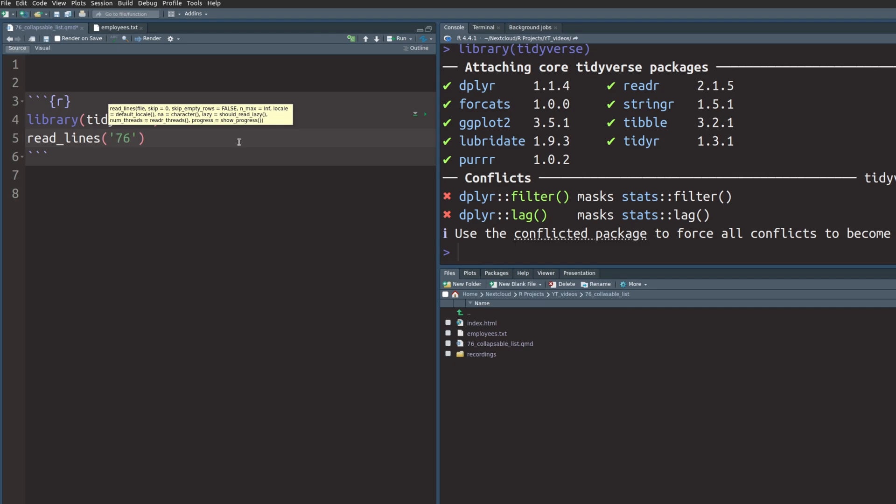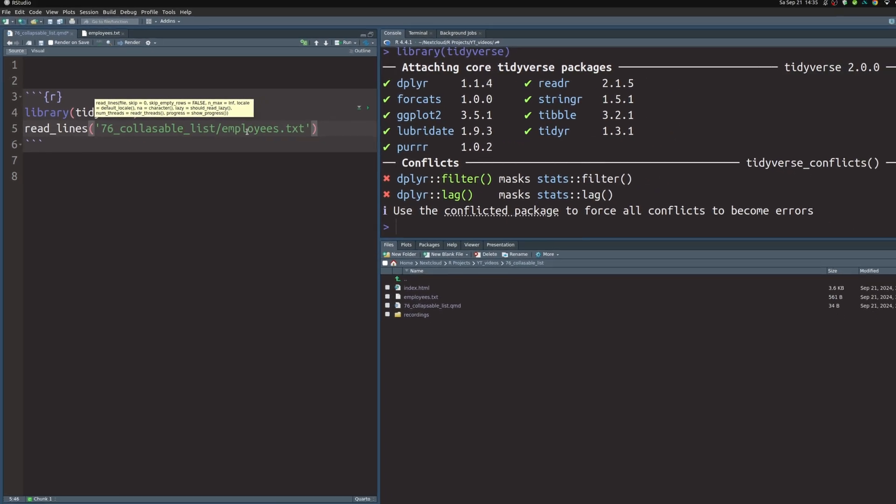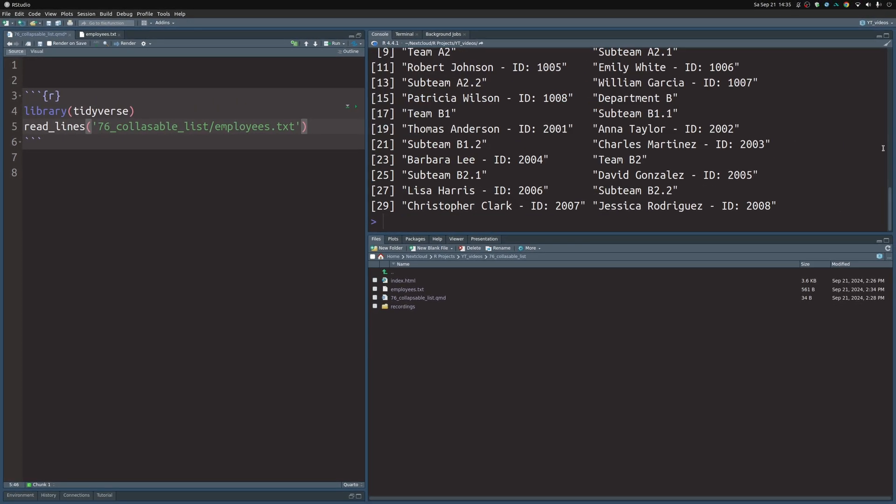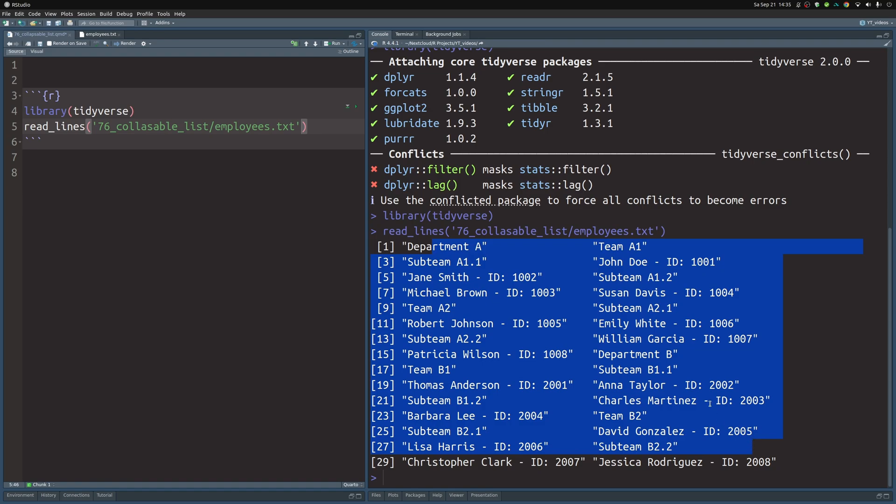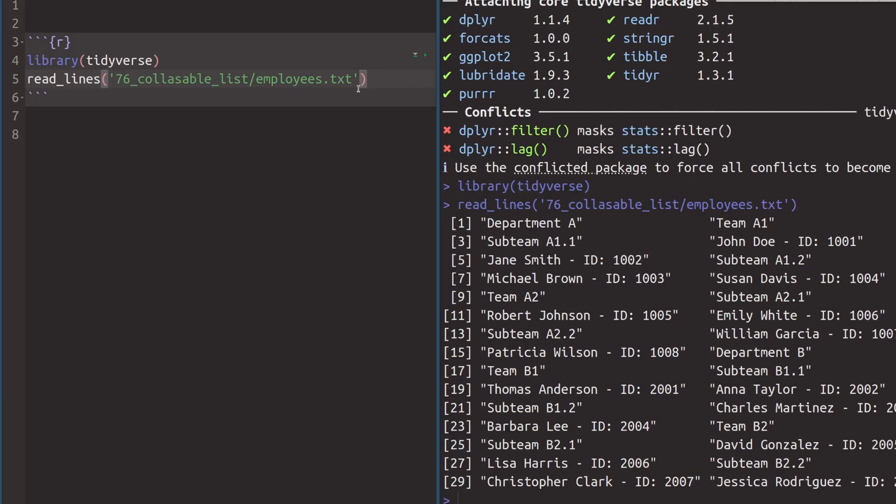And then we can use the read_lines function where we load the data. Here, I just have to move to my directory that I called collaps. It's supposed to be collapsible, but I guess I misspelled it. So it's just called collapsible_list. And in there, we have the employees.txt file. And now if you load this, let me minimize this here, then you do have all of the information that you need.